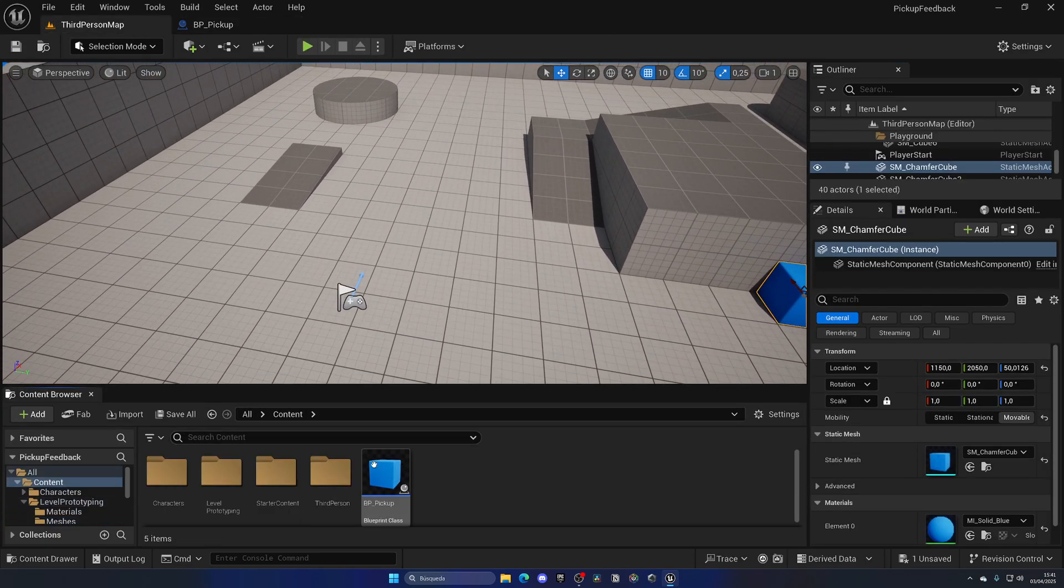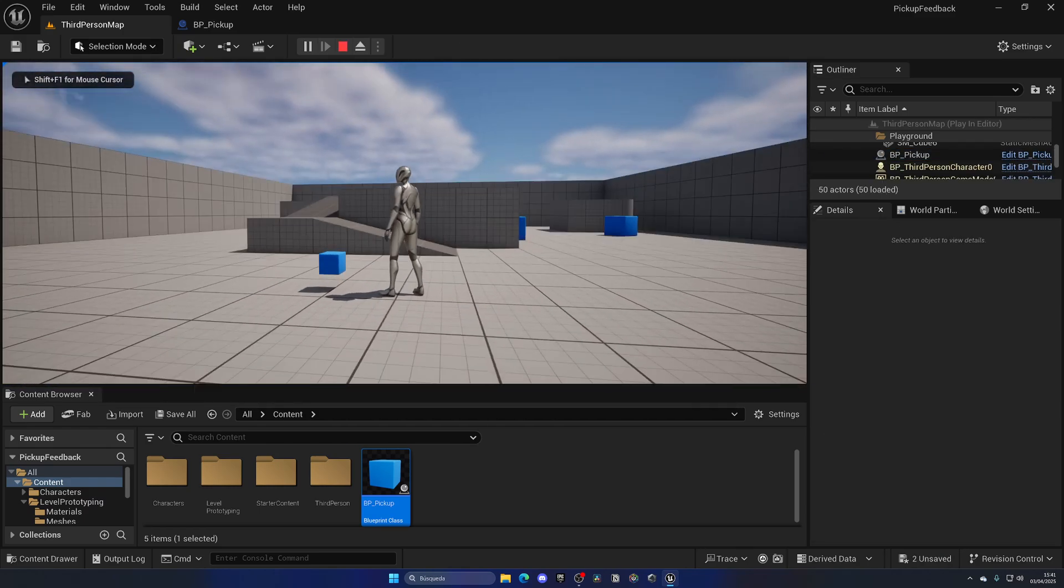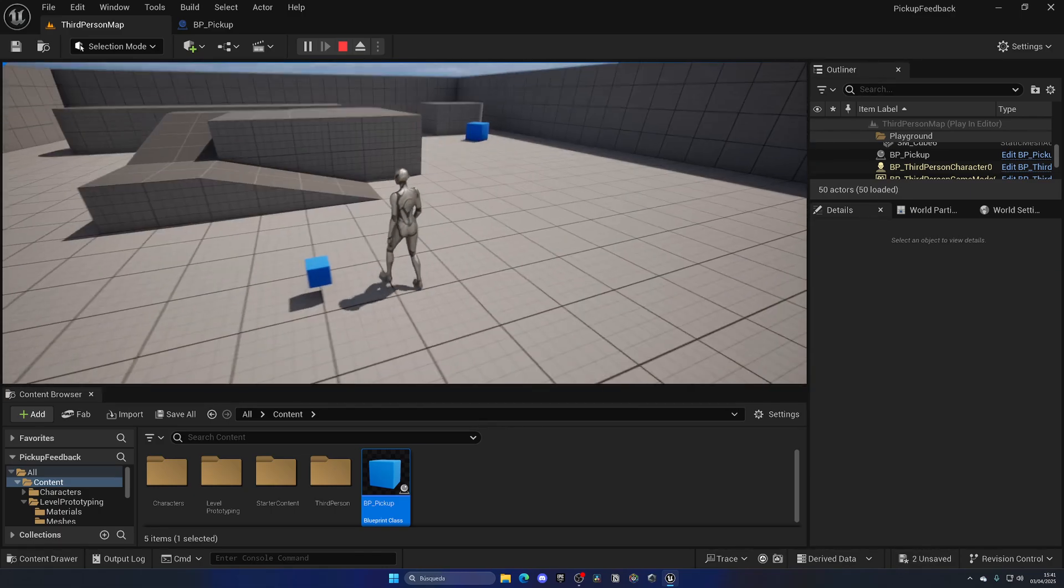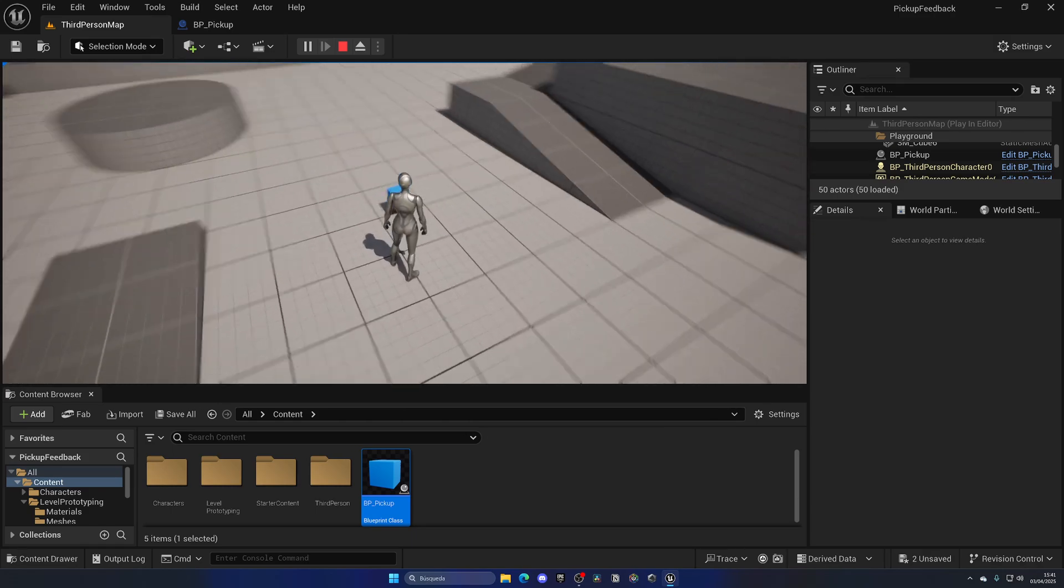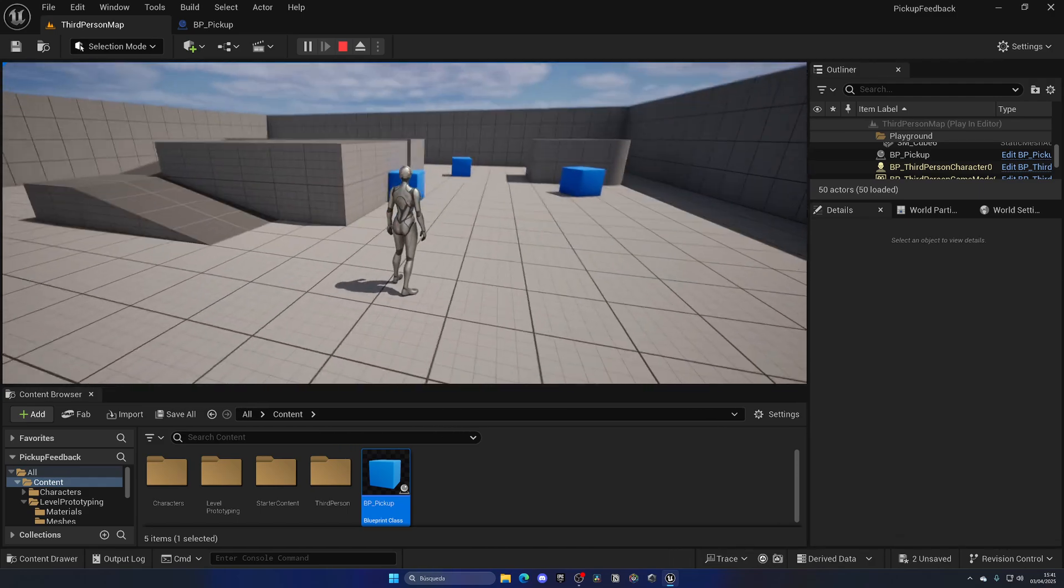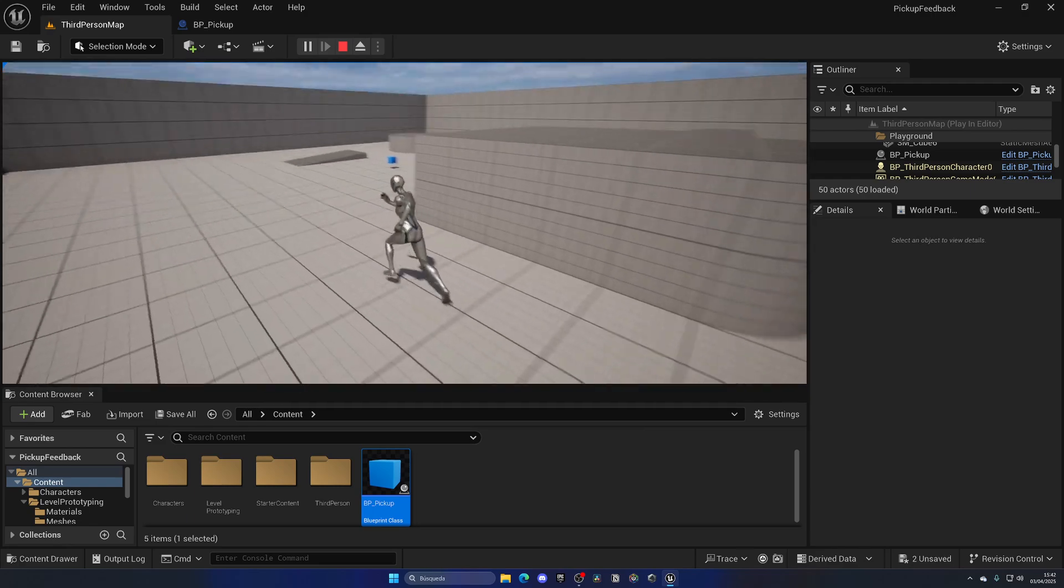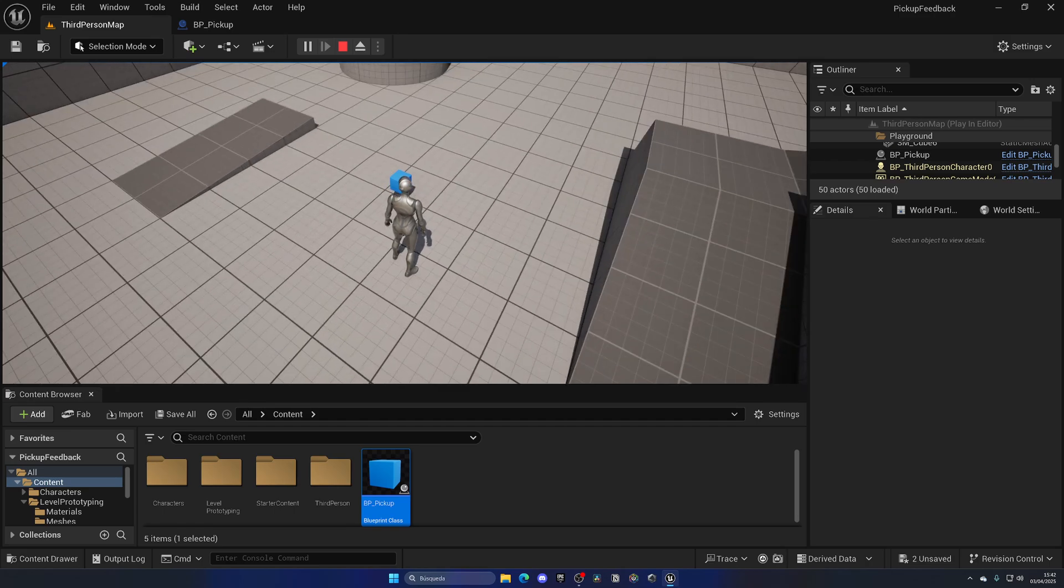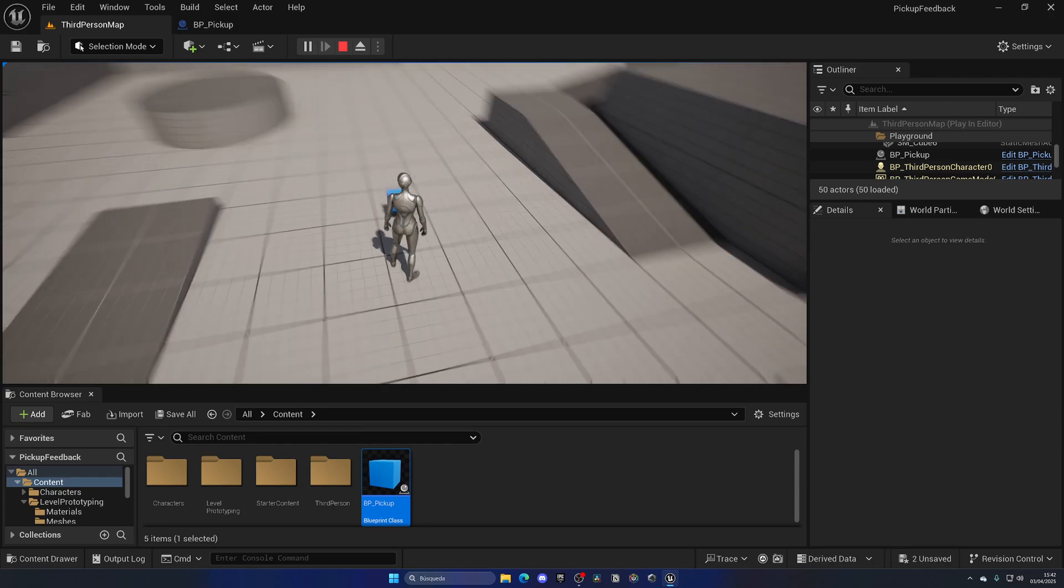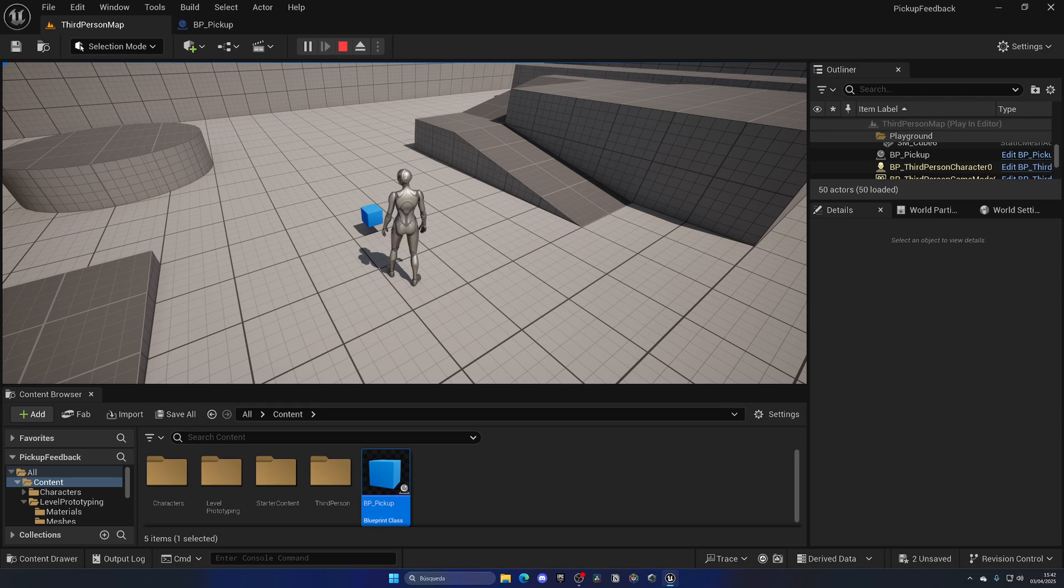Now if I compile, save and drag my new pickup blueprint into the world, as you can see we have this little cube that we should be able to pick up. But you can see the problem right now - the player doesn't know that this is a pickup. Even if this was like a sword, the player might think that is a prop in the ground and it's not something that he can interact with.